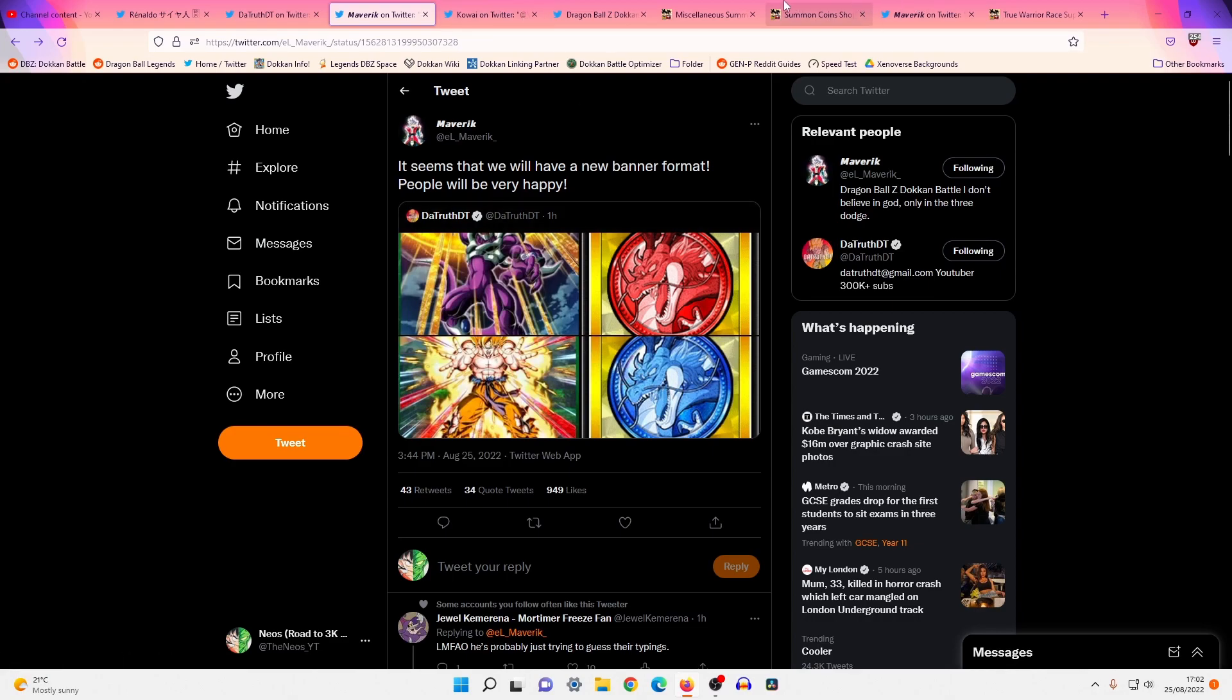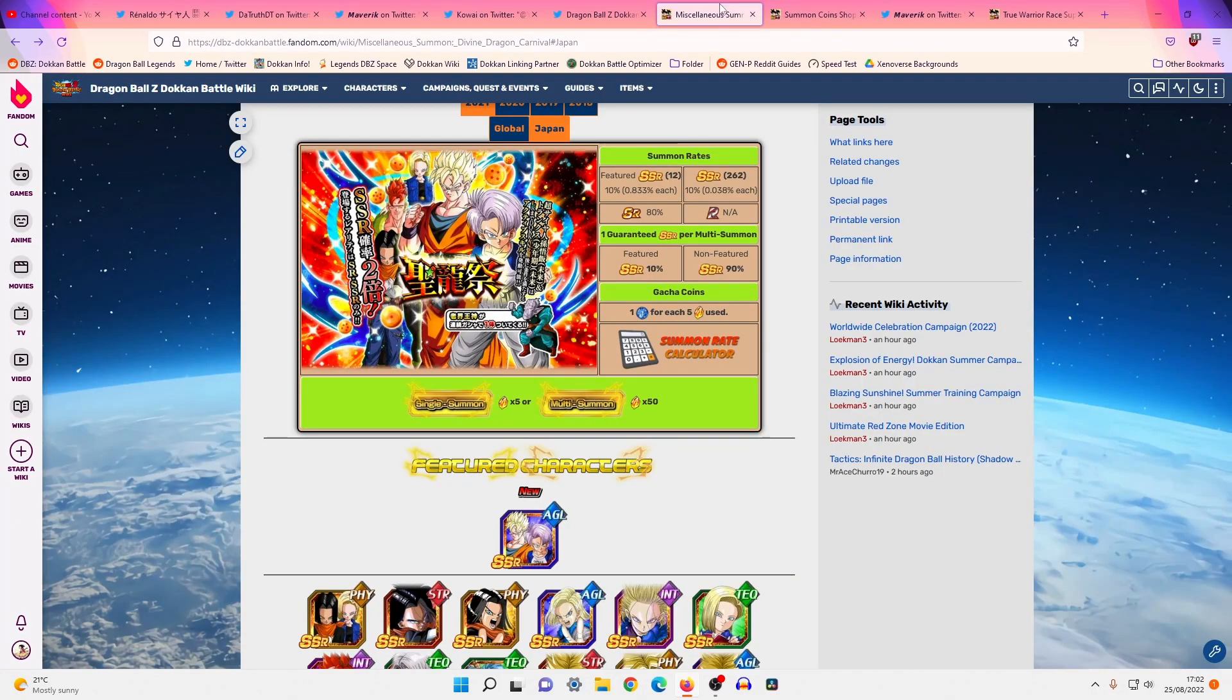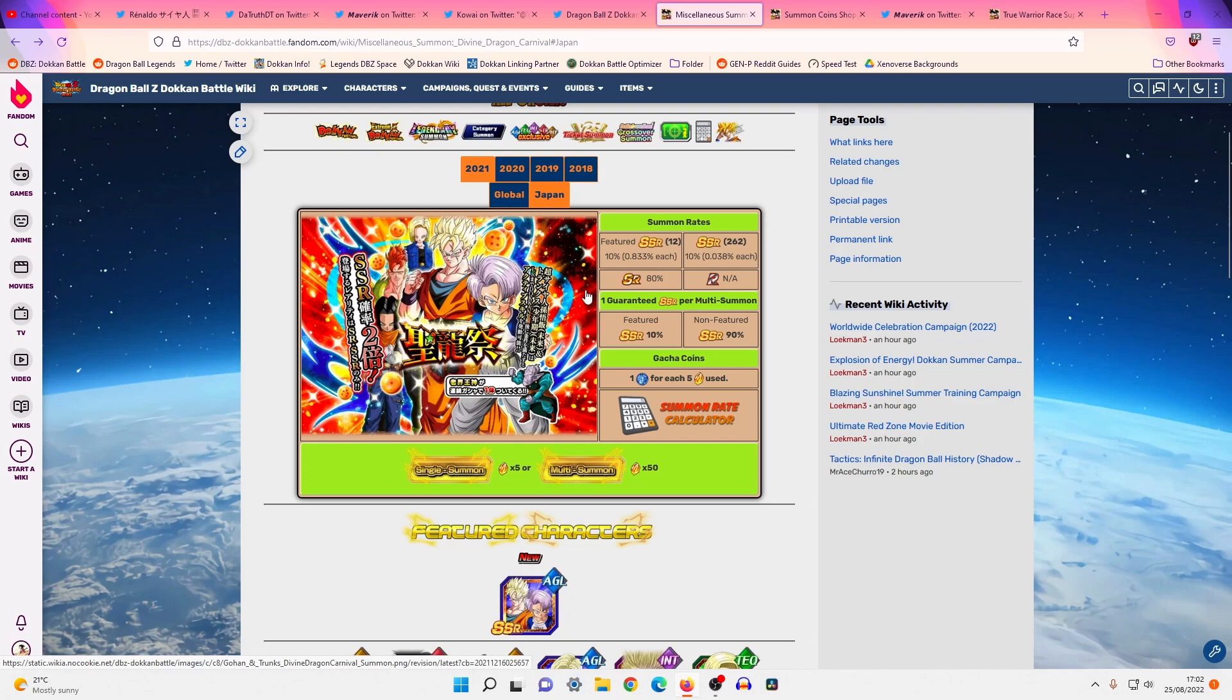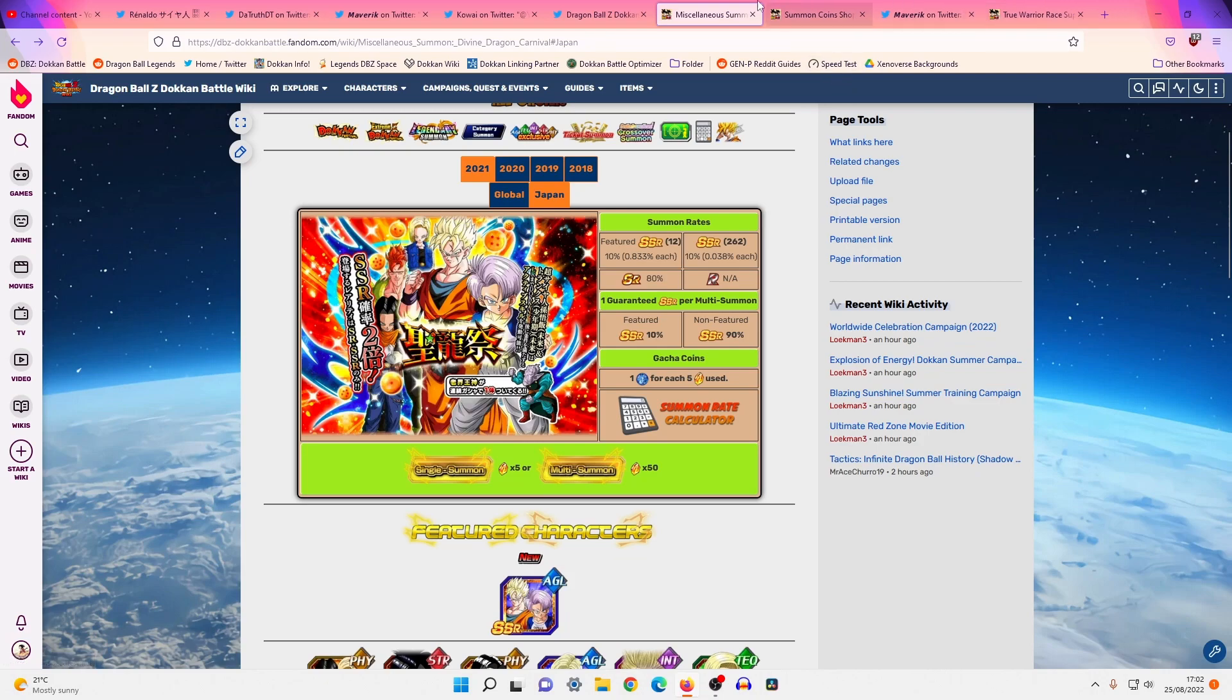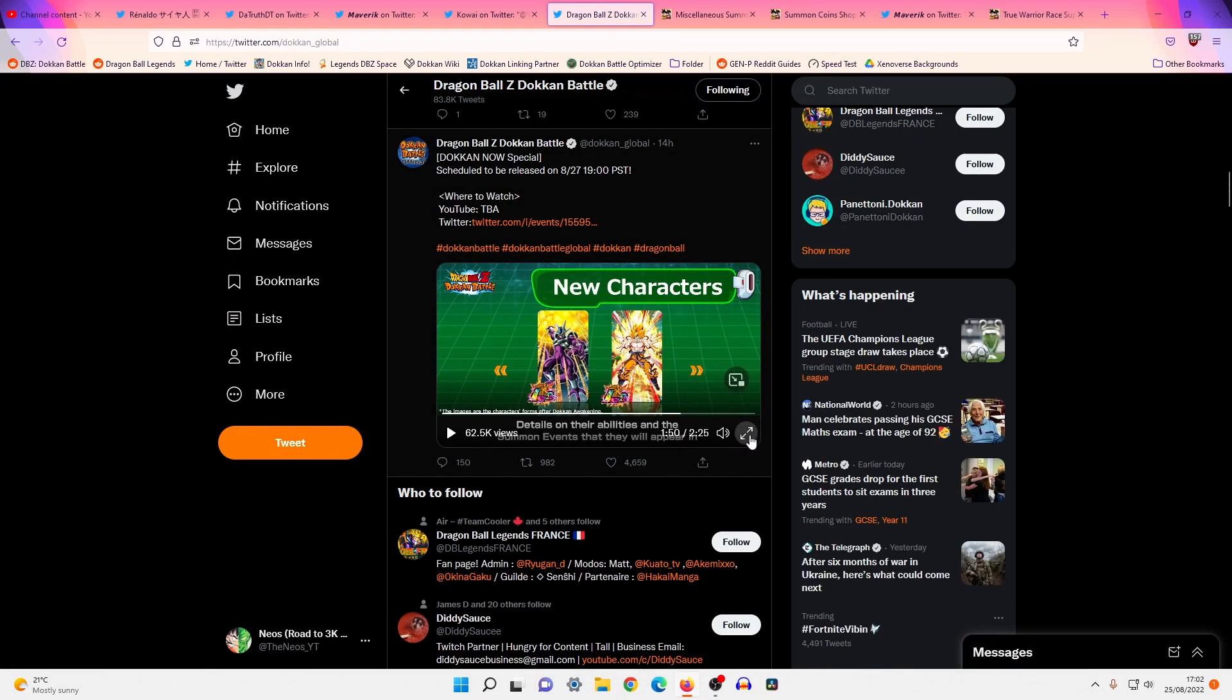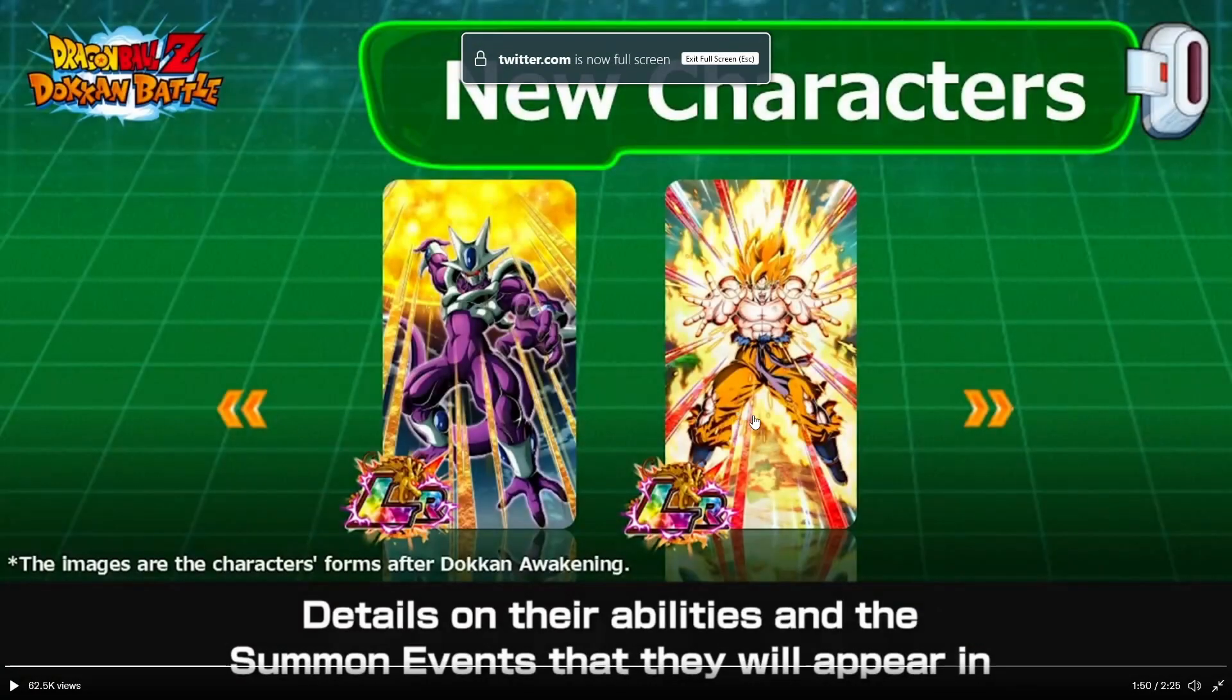I mean, they are good in the sense that you're getting an Elder Kai every multi, and it's double rates, but these banners are typically released during Christmas time. Now, Koto did actually say this in the Dokkan Now special 13 hours ago.